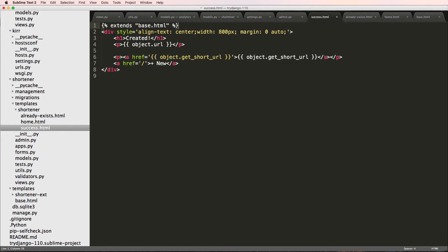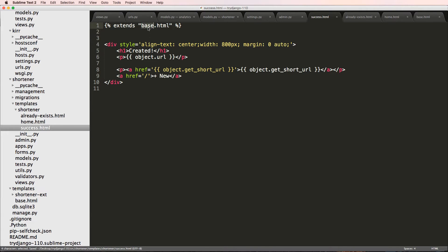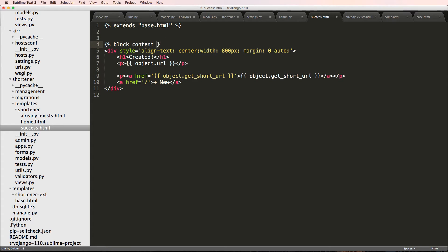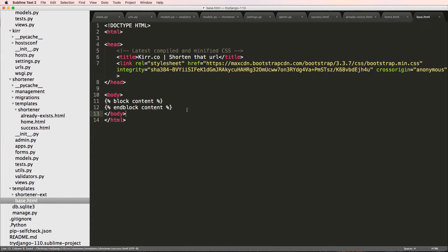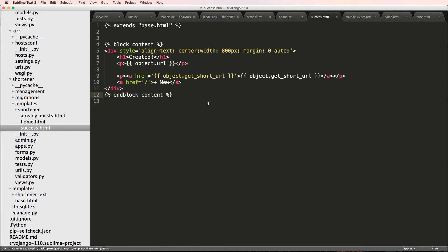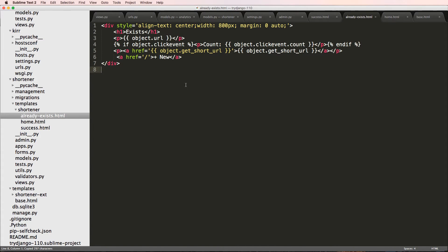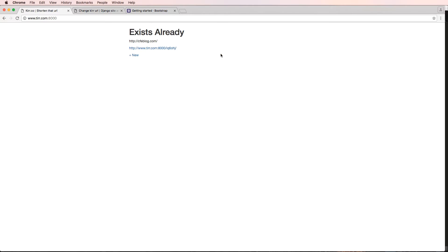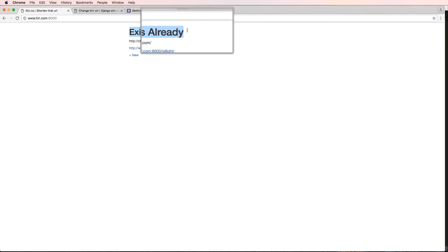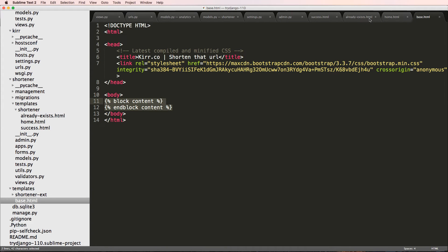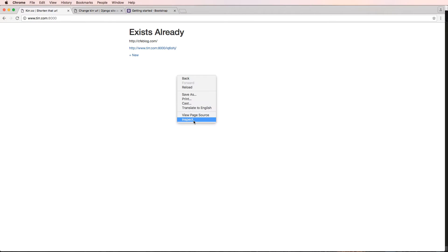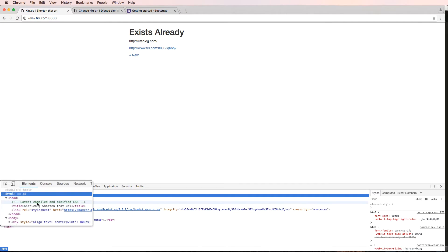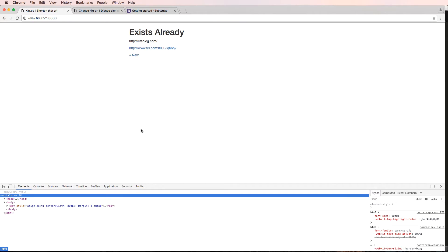Sometimes you'll see it just as endblock, but we'll leave it as endblock content. This is template inheritance - these blocks I can actually replace them in child templates. So back on success.html, at the top I'll say extends base.html. That means base.html is its parent and I can replace things in it such as block content and endblock content to replace that area on the success page. I'll do the same idea on the already-exists template.